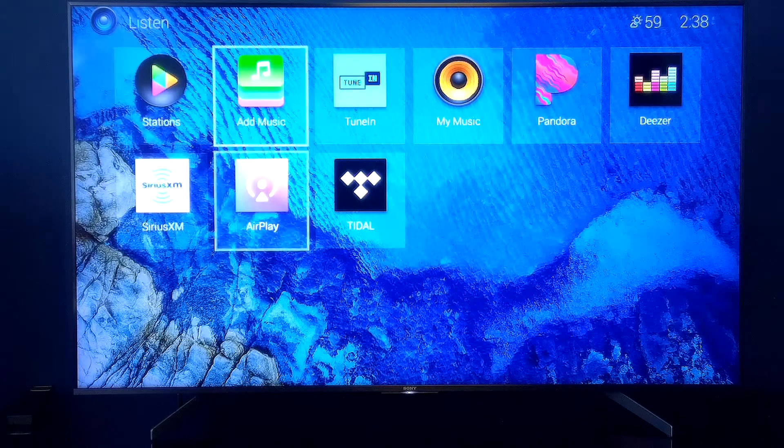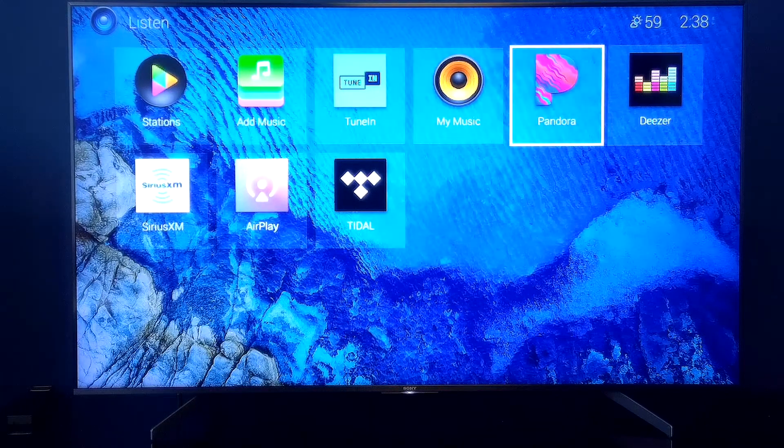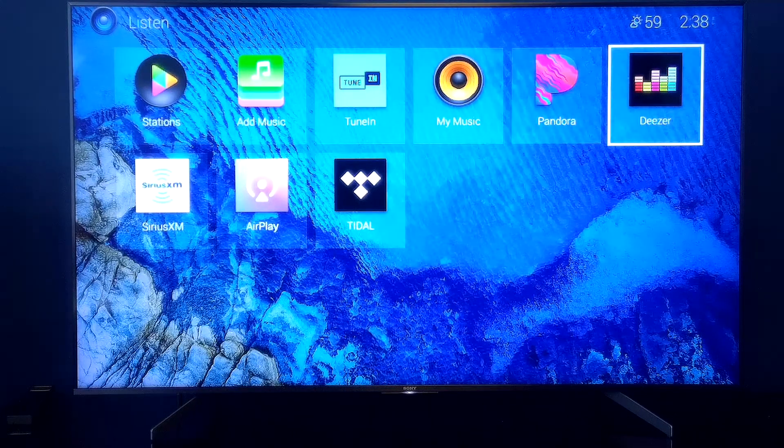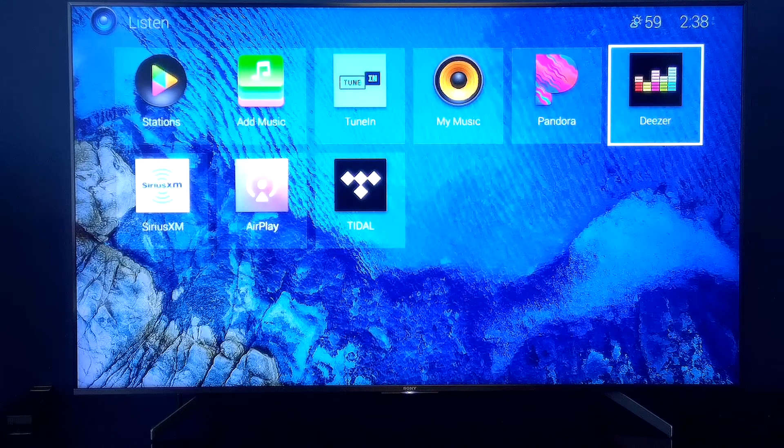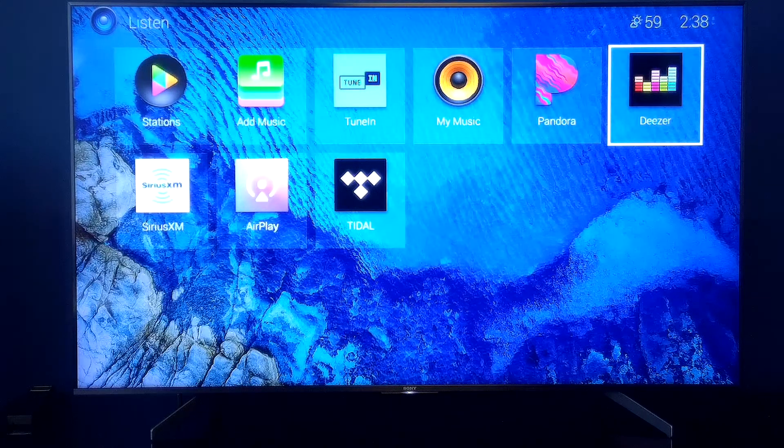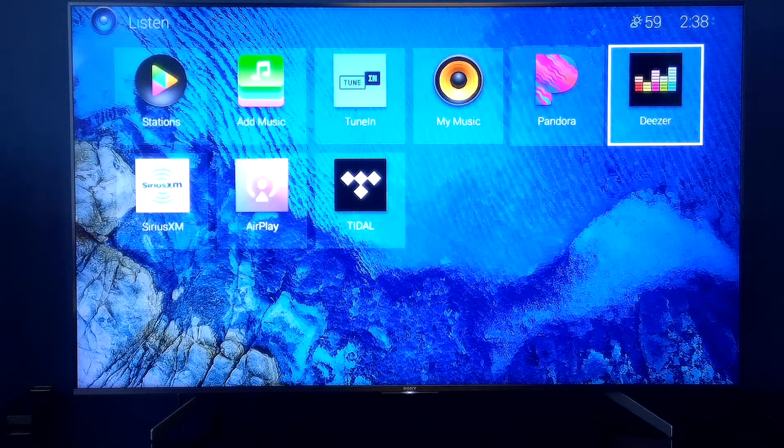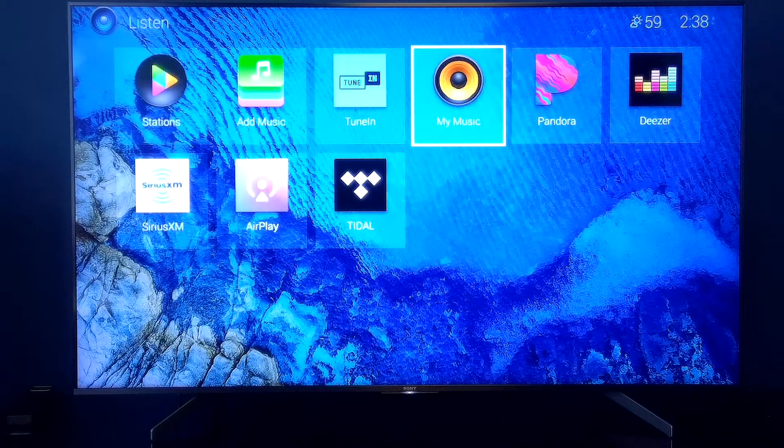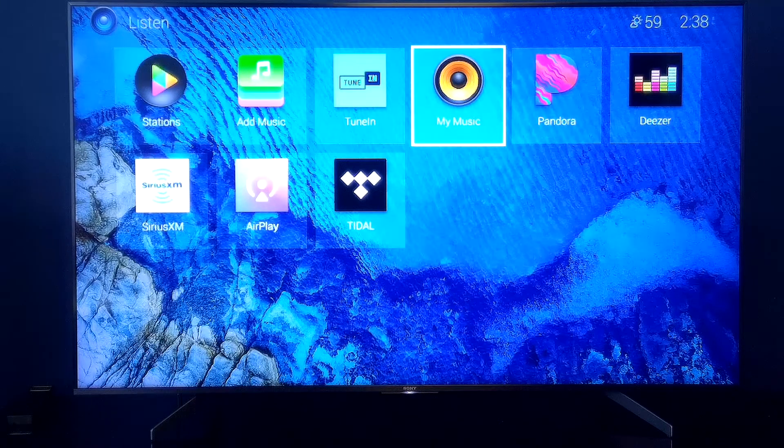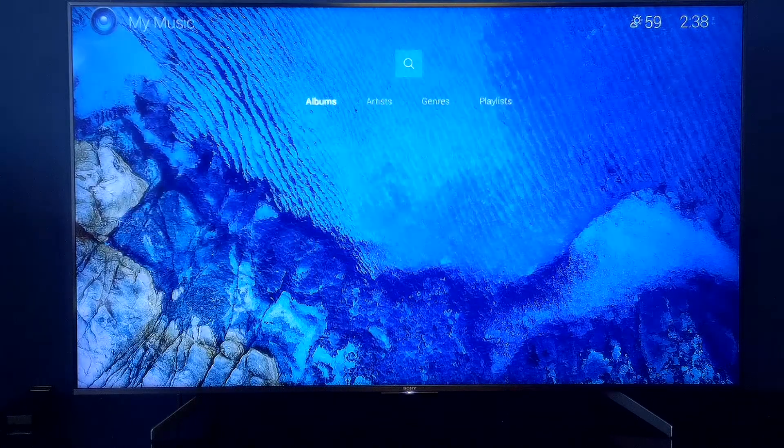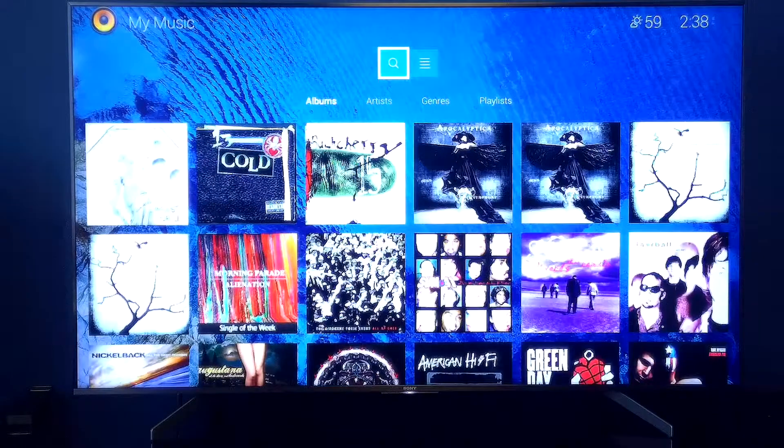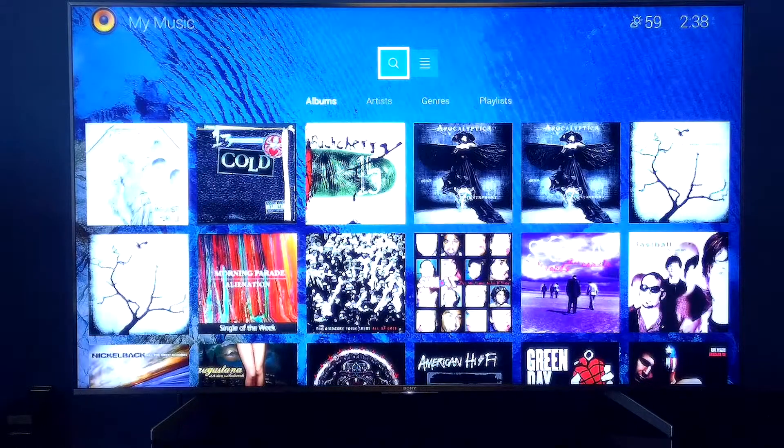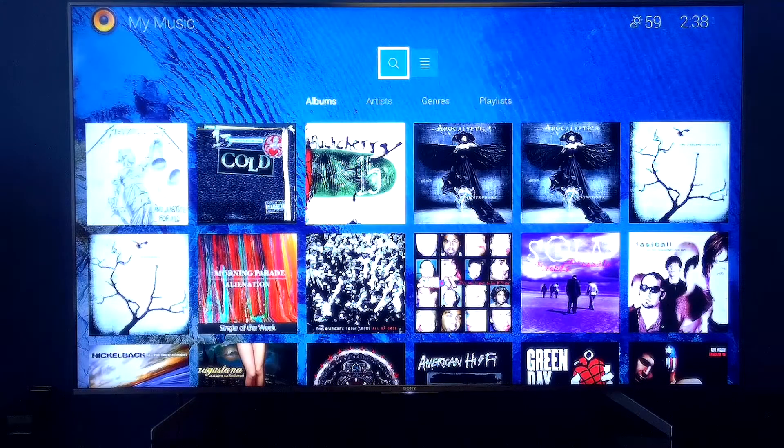We also have our TuneIn Radio, our Pandora and Deezer accounts, but these are some of those online cloud accounts that you might not always have access to. So today we're going to be talking about the My Music feature. Now I'm going to go ahead and select on that, and notice here at the showroom we already have our My Music populated.